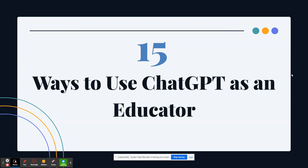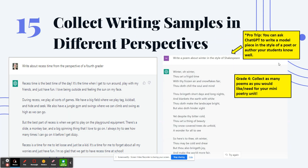Here are 15 ways to use ChatGPT as an educator. Number 15: you can collect writing samples in different perspectives. You can collect your mentor texts and model writing pieces for all your writing units using ChatGPT instead of writing them on your own.